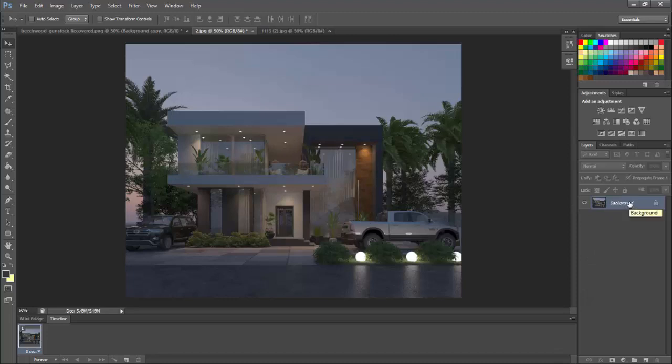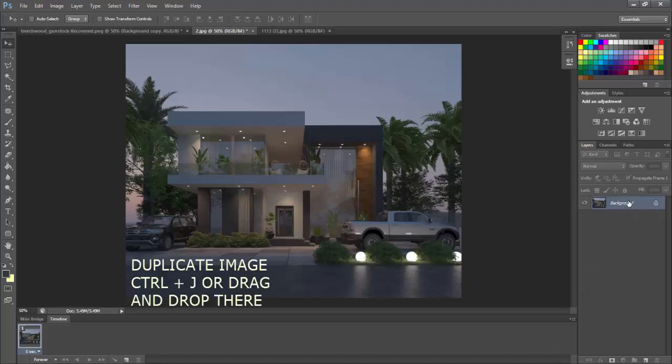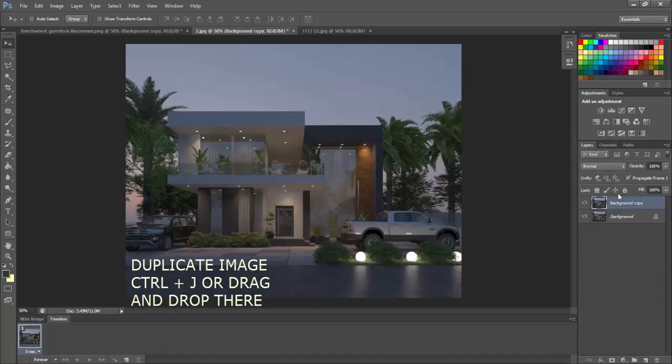So what you do is you duplicate your image right there. Duplicate your image.